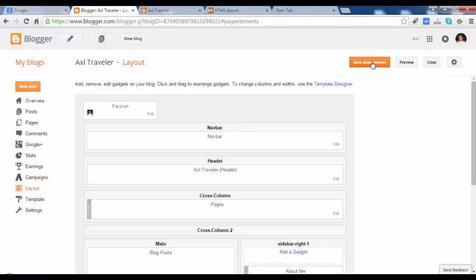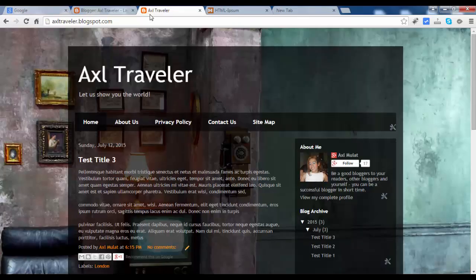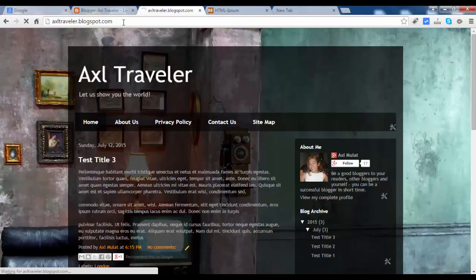And save arrangement. So let's reload the blog page.